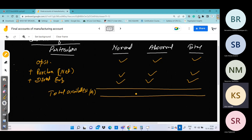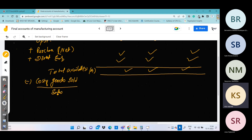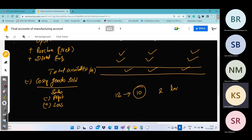This will be the total available stock. Now we will deduct the stock sold — cost of goods sold or cost of sales, abbreviated COGS. How do we calculate COGS? We will subtract profit from sales. If there was a loss instead of profit, we will add it.